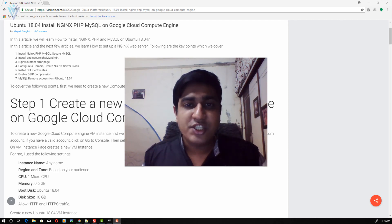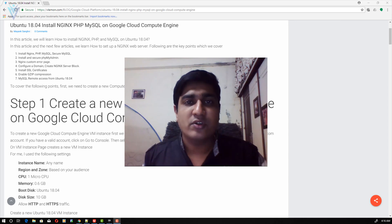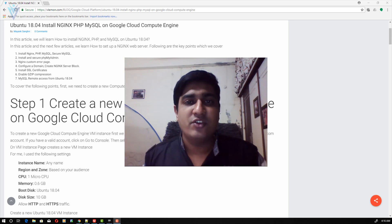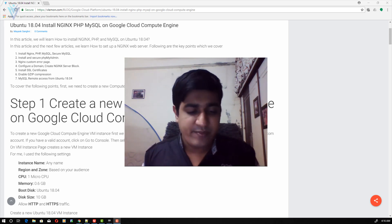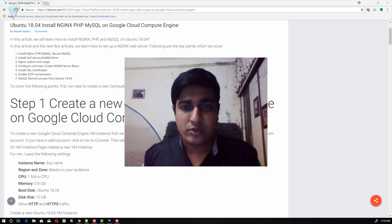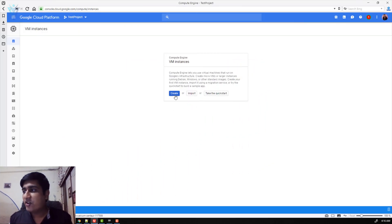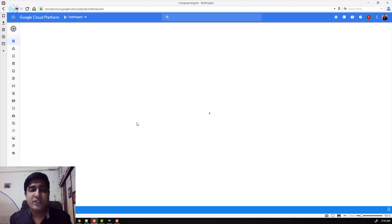For this video we are going to refer to this blog post. The blog post URL is available in the description of this video or you can click on the notification icon. To create a new VM instance we need to first open Google Cloud Console. This is the Google Cloud Console VM Instance page, and I'm going to click on the create button to create a new VM instance.